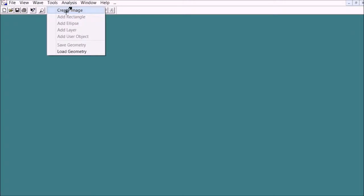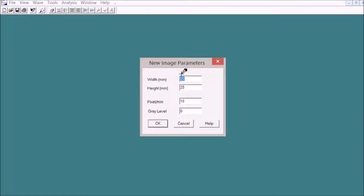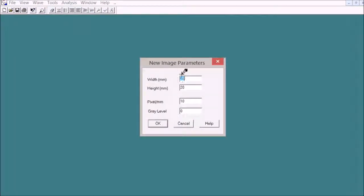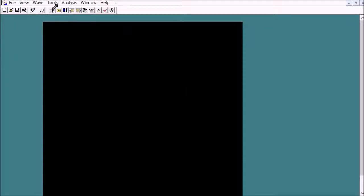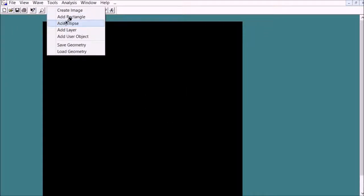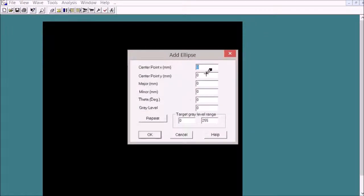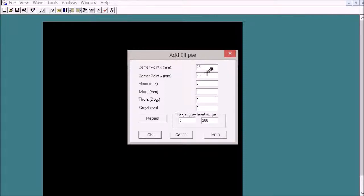First, we create a 50 millimeter square area with a resolution of 20 pixels per millimeter. Then add a circle in the middle with radius 8 millimeter and gray level 128.